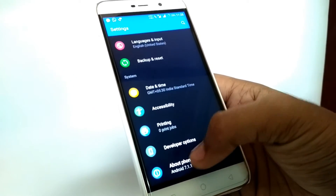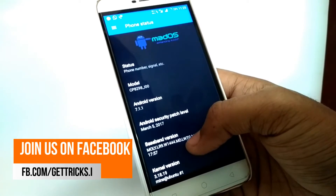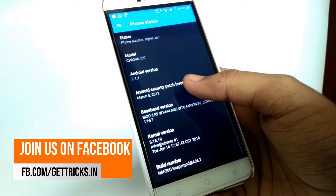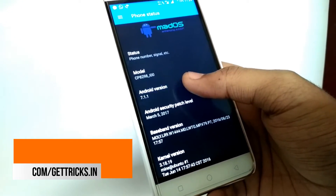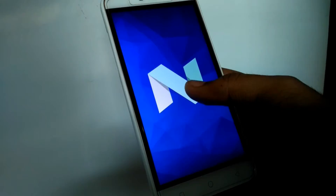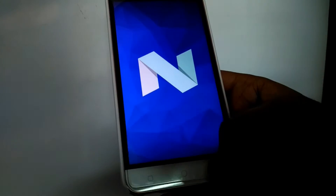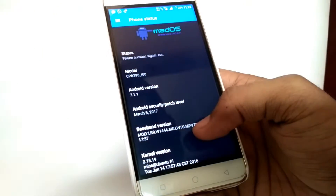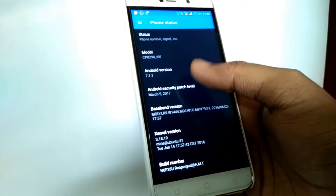As you can see, the ROM is MAD OS and the Android version is 7.1.1 — that is Nougat — and the kernel version is 3.18.19.